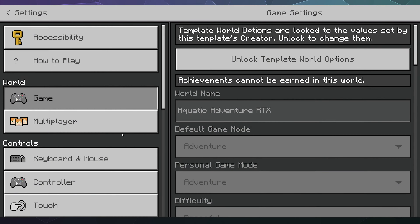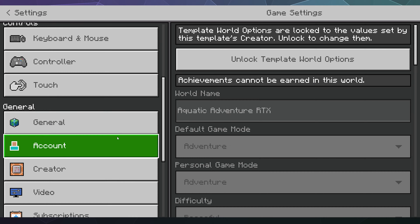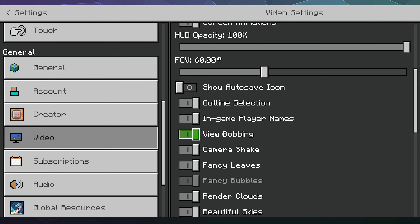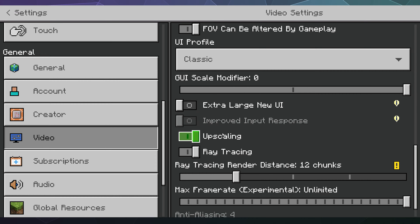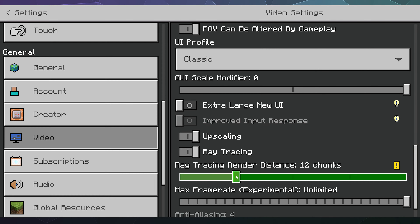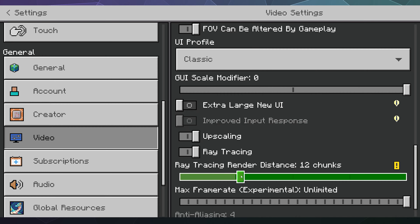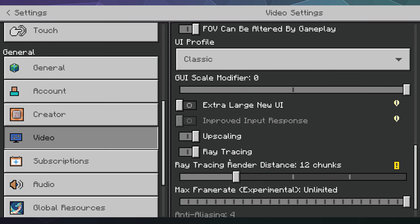You can verify if ray tracing is enabled by going to Settings, scrolling down to Video, and at the bottom of that list you'll find the ray tracing toggle. You can also change how far away the ray tracing renders — up to 24 chunks away. I've got mine set to 12 chunks just to see what it looks like.